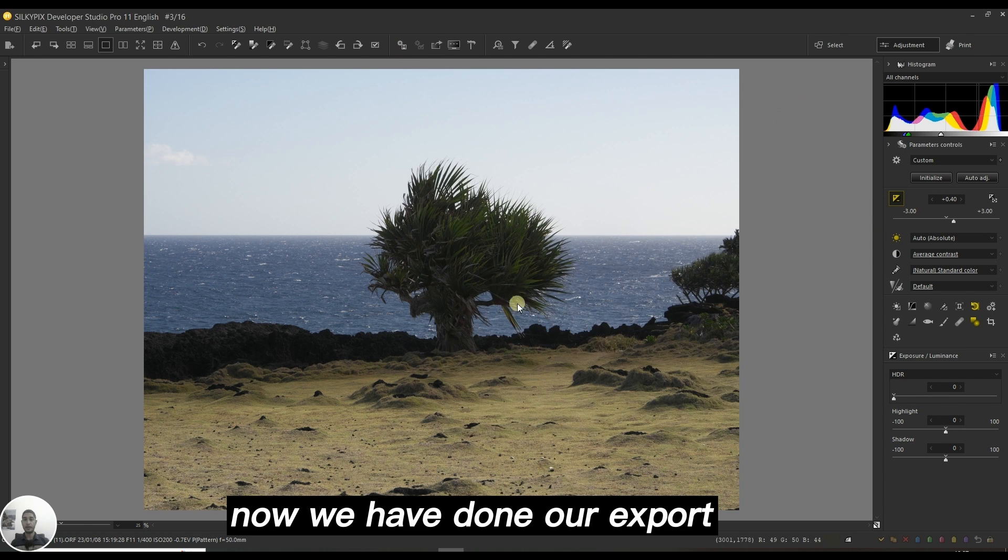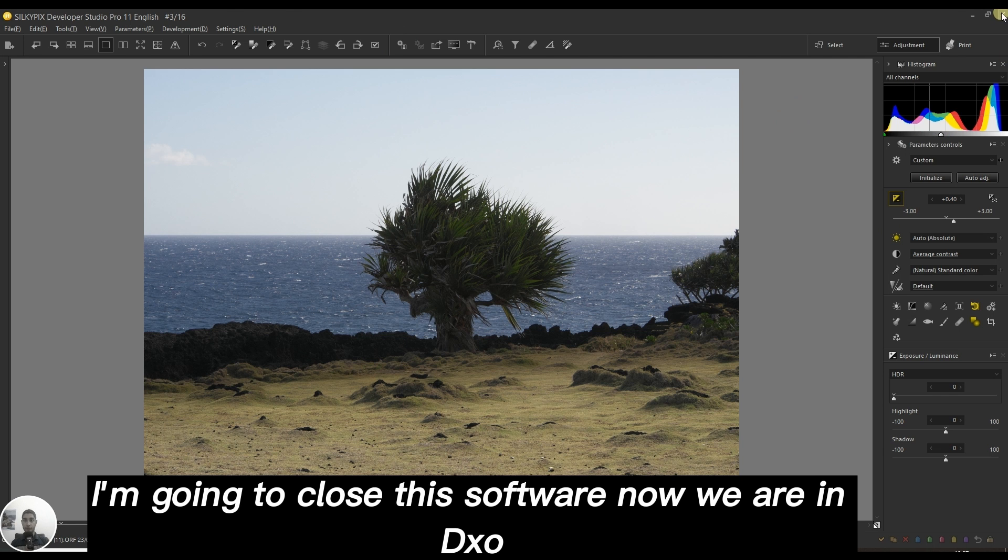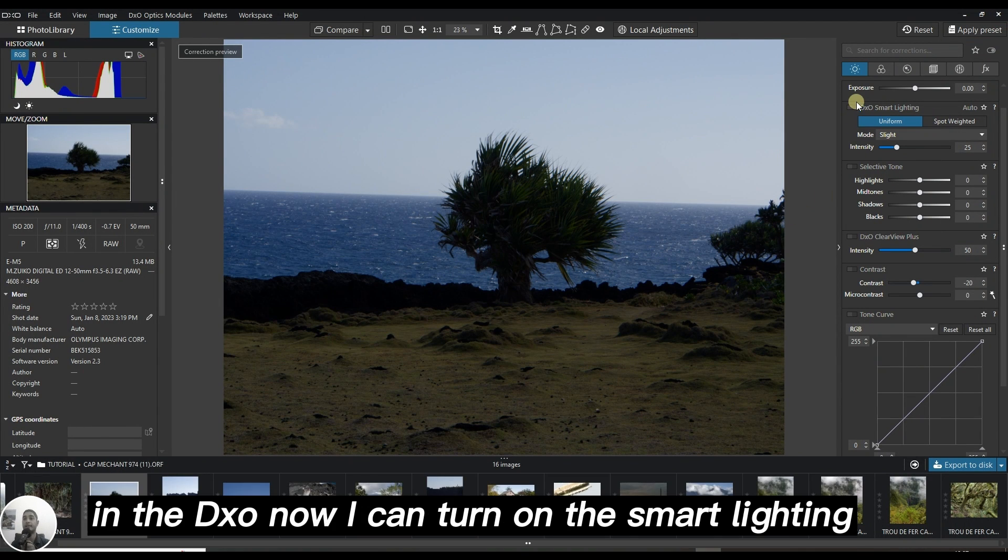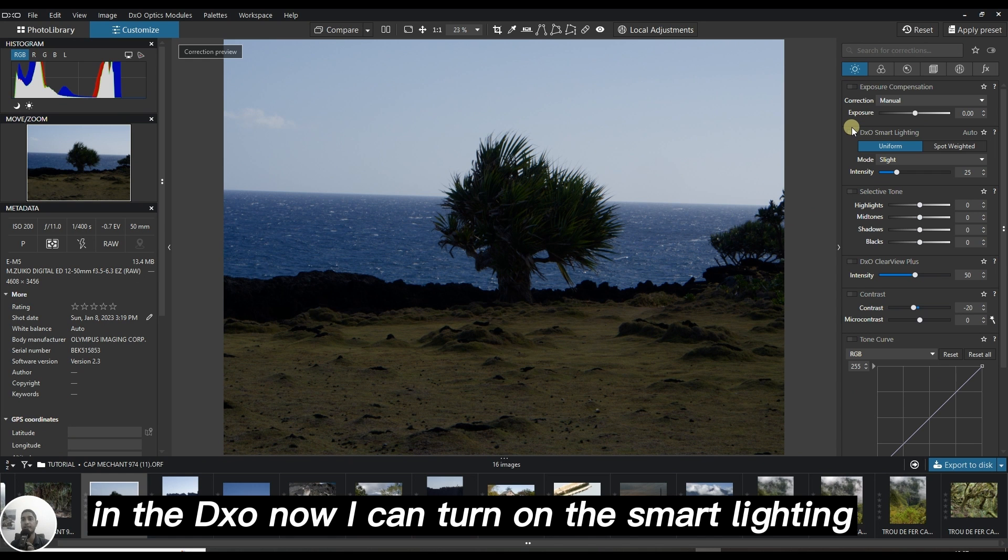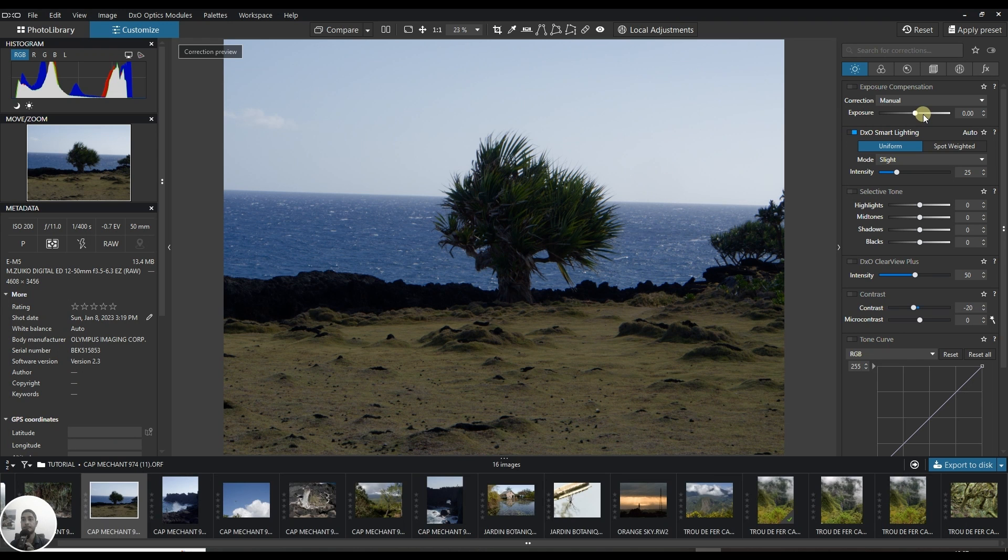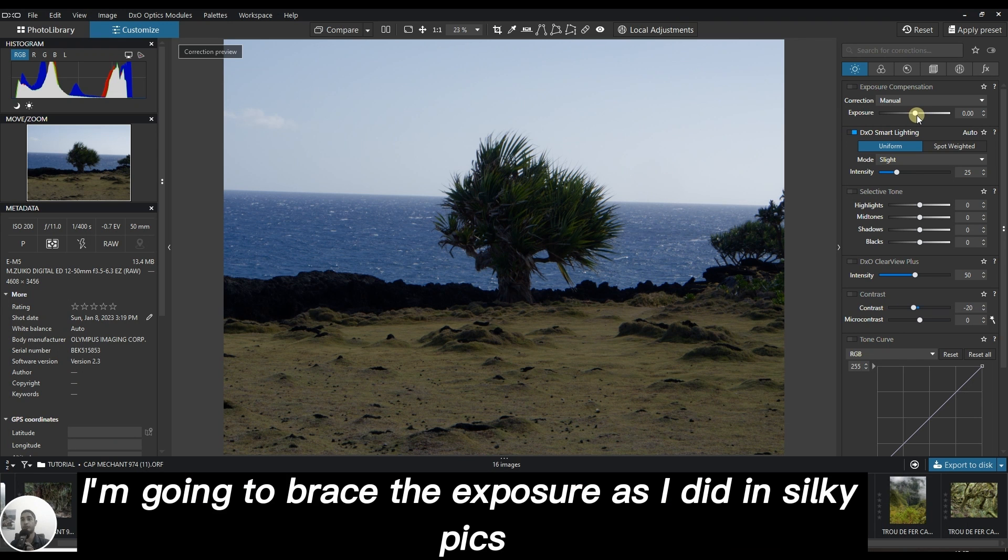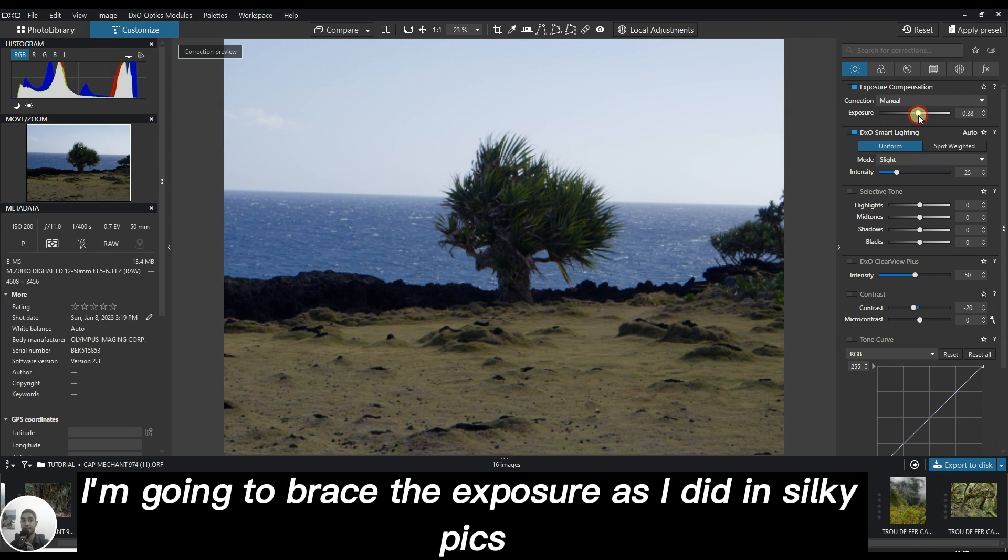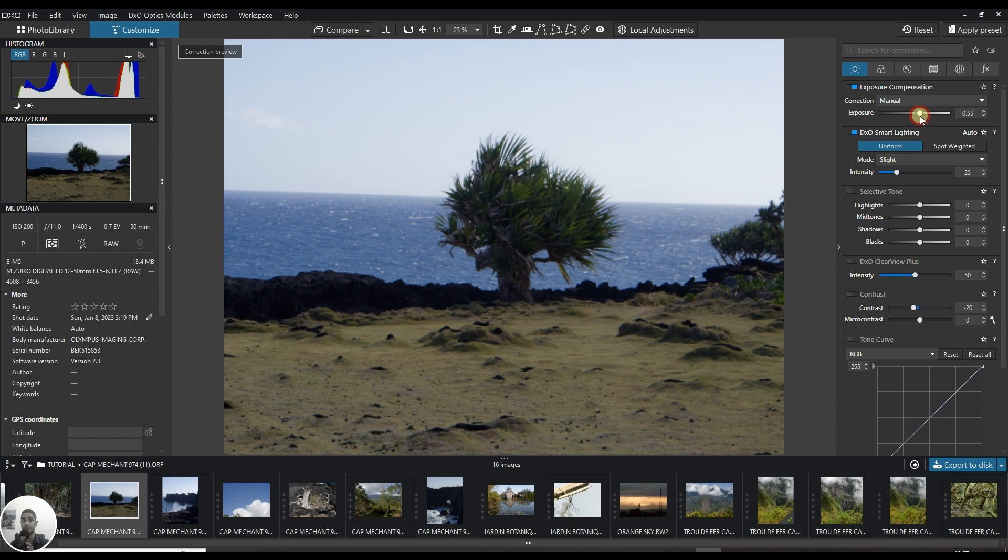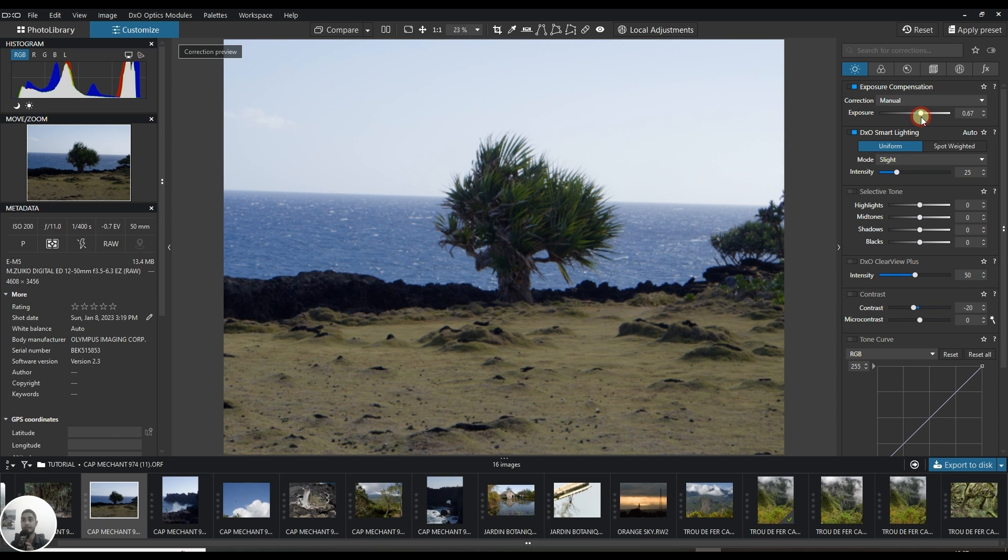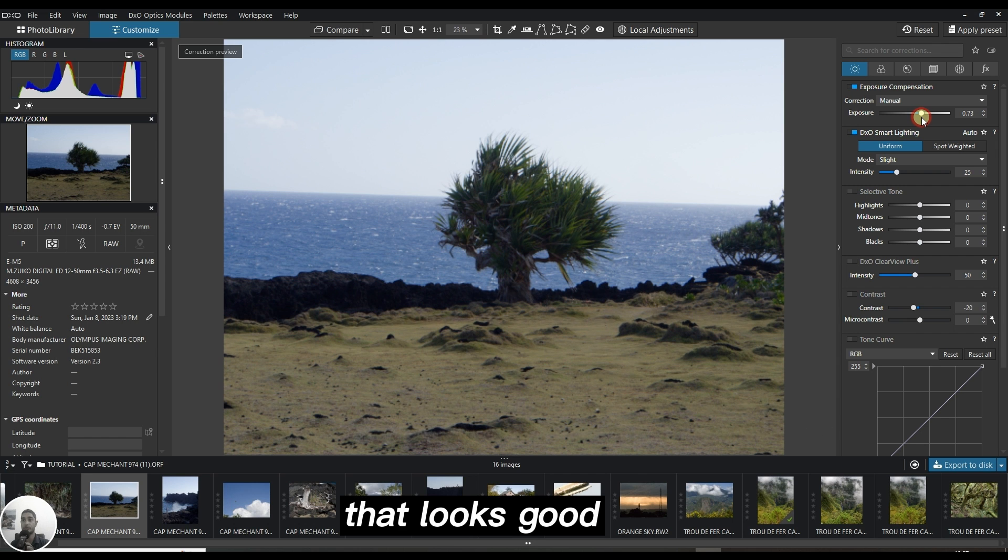Now we've done our export, I'm going to close this software. We are in DXO. I can turn on the smart lighting. I'm going to raise the exposure as I did in Silkypix without clipping the highlight. That looks good.